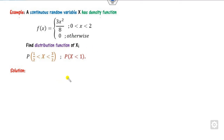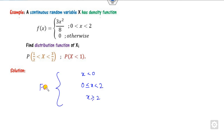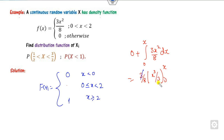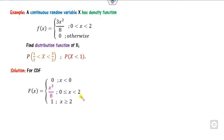One more example. In this case, x < 0, 0 ≤ x ≤ 2, and x > 2 are the three cases. First value is always 0. Common point is 0: integral from 0 to x of (3x²/8). Since 3/8 is common, integrating x² gives x³/3 from 0 to x, and 3 cancels out, giving x³/8. For the last case, it is always 1. You can verify: when x = 2, it is 8/8 = 1. This is the required CDF.